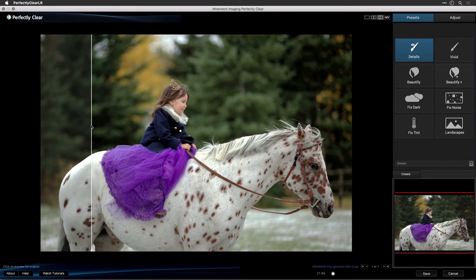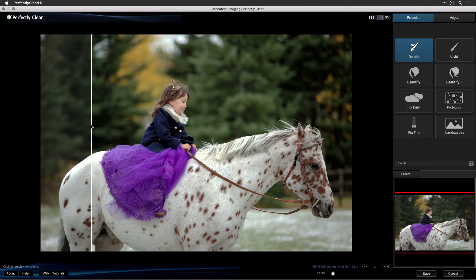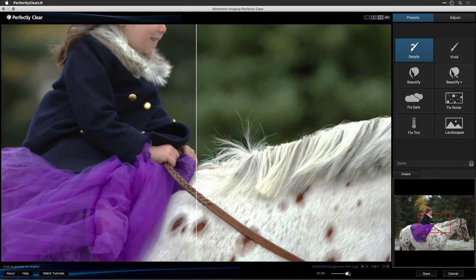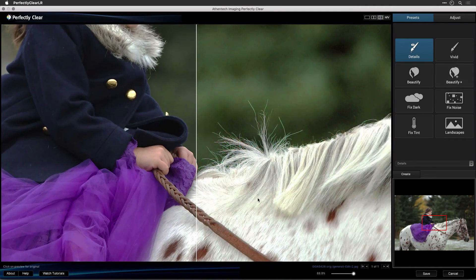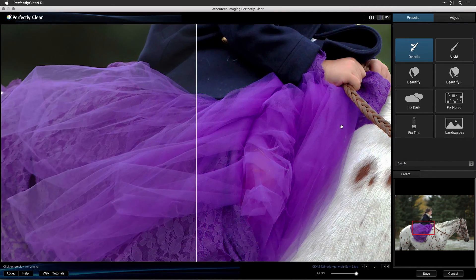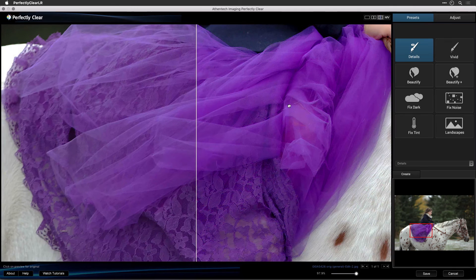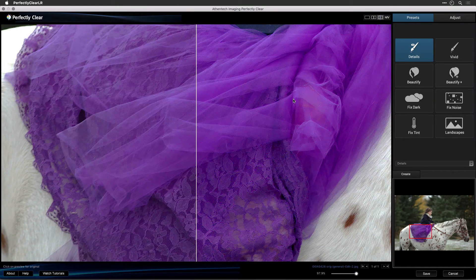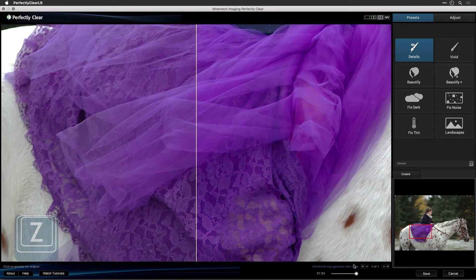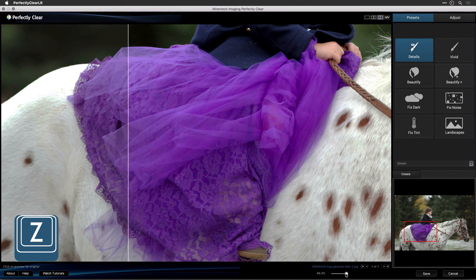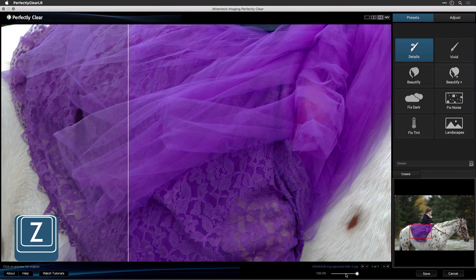As you work, you might find it useful to see more details in the image. This can be easily done by moving the zoom slider bar to the right. If you're a Windows user and your mouse has a scroll wheel, you can use it at any time to zoom in and out. You can also zoom by pressing the Z key to zoom to 100% and then pressing it again to fit the image to the screen.